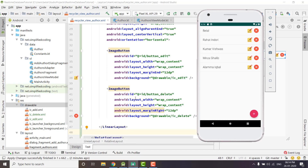Hi everyone, this is Belal Khan and you are watching Simplified Coding. We learned how to save data into Firebase real-time database, how to get the saved data back, and how to get the real-time updates of database changes. In this video we will learn how we can update and delete the existing data in our Firebase real-time database.